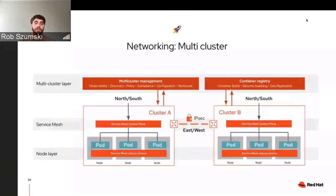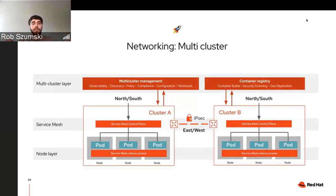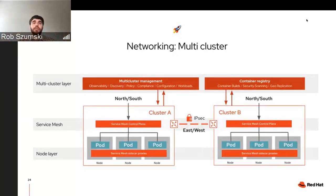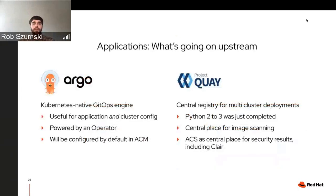We talked about service mesh running over the same IPsec tunnels. On a single cluster you've got all your sidecars forcing traffic through your service mesh, and then it goes over this connection. All of this can be tuned and deployed through the multi-cluster policies and networking coming down from both ACM and ACS.